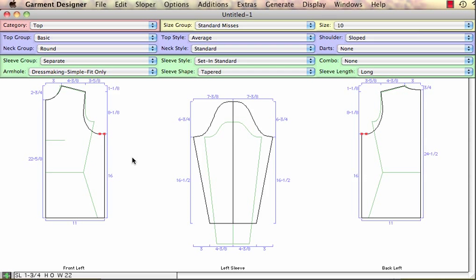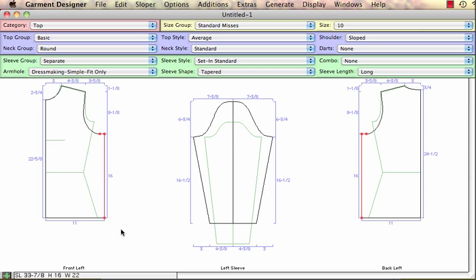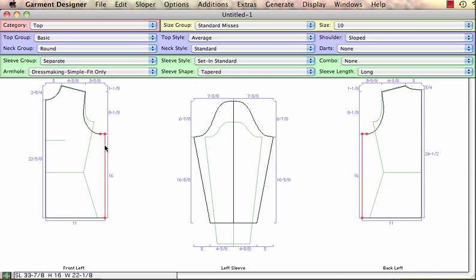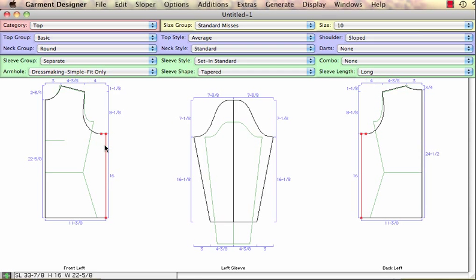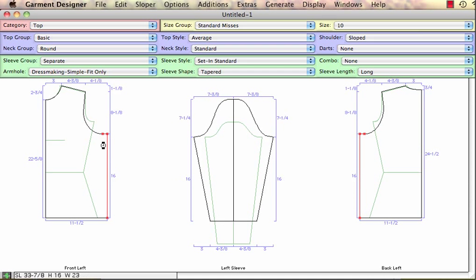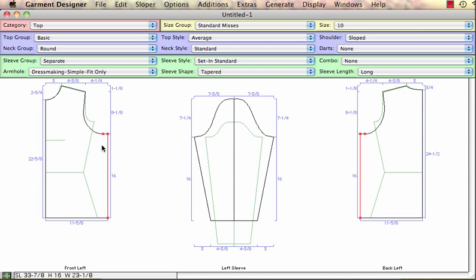Let's say I want to widen this garment. Notice I'm selecting the side seam and the lower armhole point because that's a critical part. I'm just going to nudge over, and again as I'm nudging with the arrow keys—and of course I could drag—my sleeve will update.